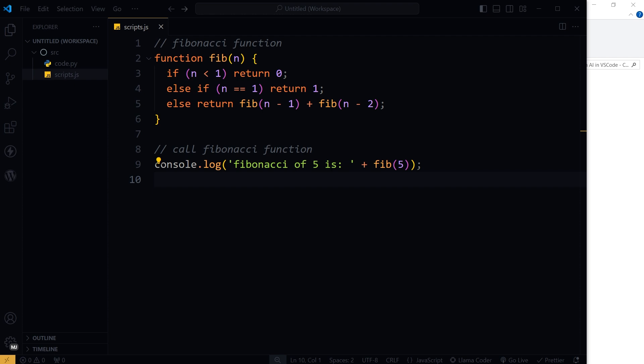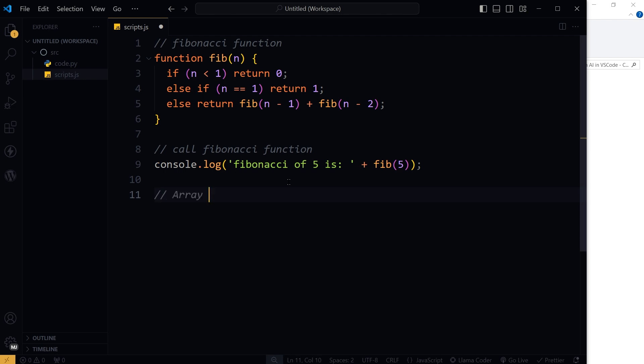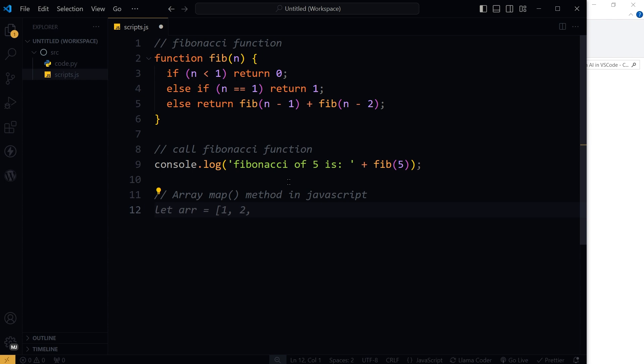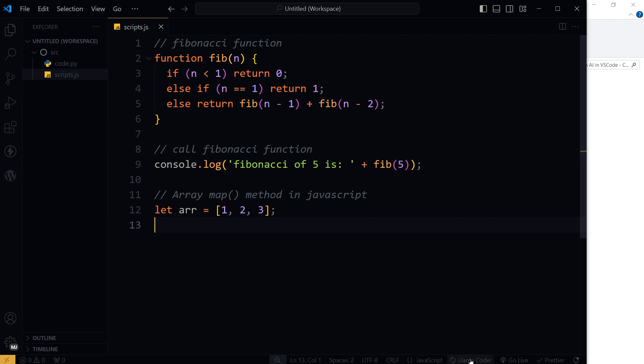Let's say array map method in JavaScript. Hit enter and it is suggesting something. Let array three. It is working again.